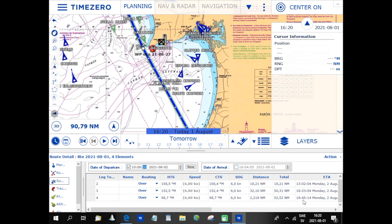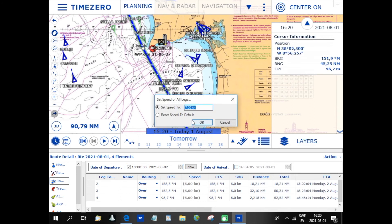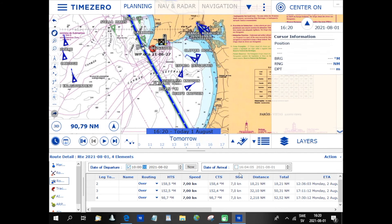Let's say I assume the wind is a bit better, so I can sail a bit faster. I can click on Action and set the speed of all legs to, for instance, seven knots. It changes here — it shows a speed over ground of seven knots and I arrive already at 17:30, half past five.